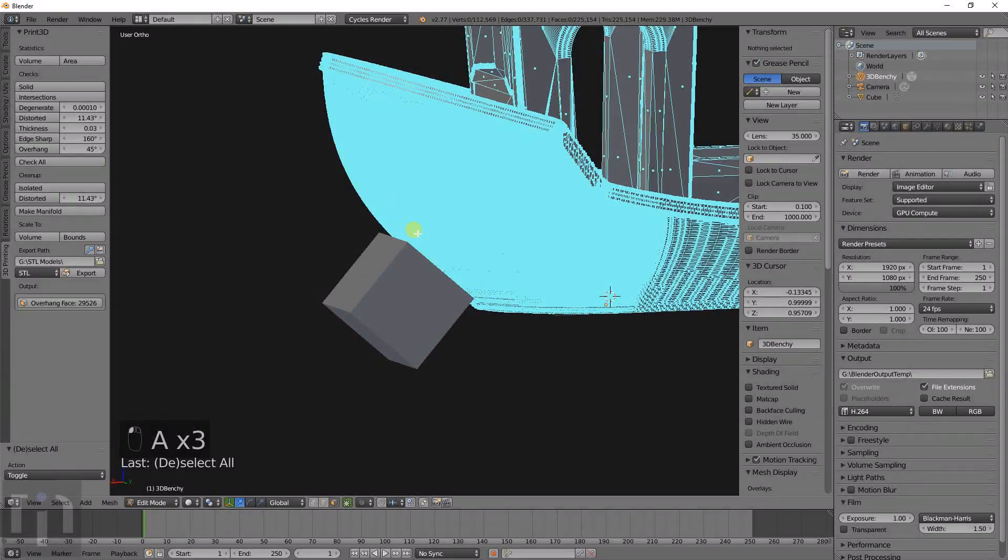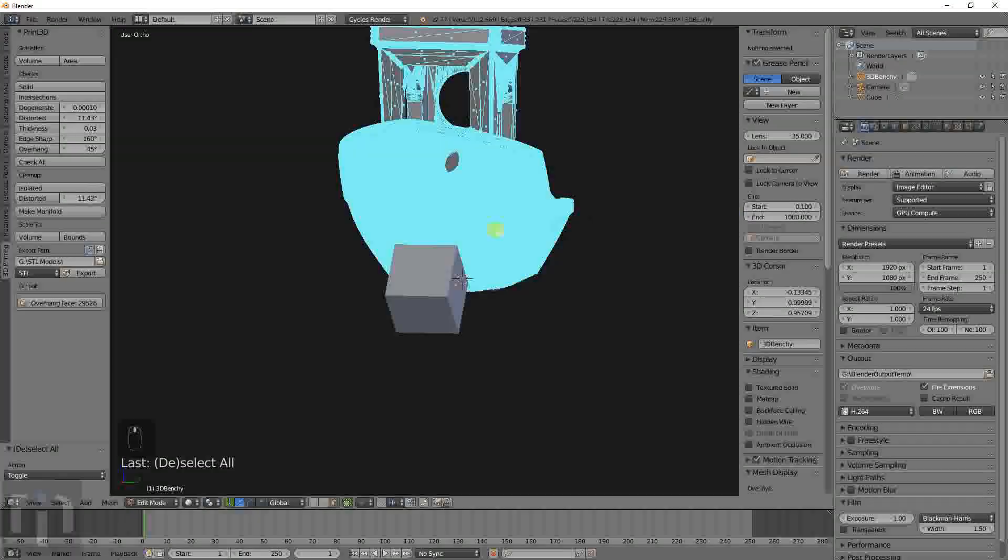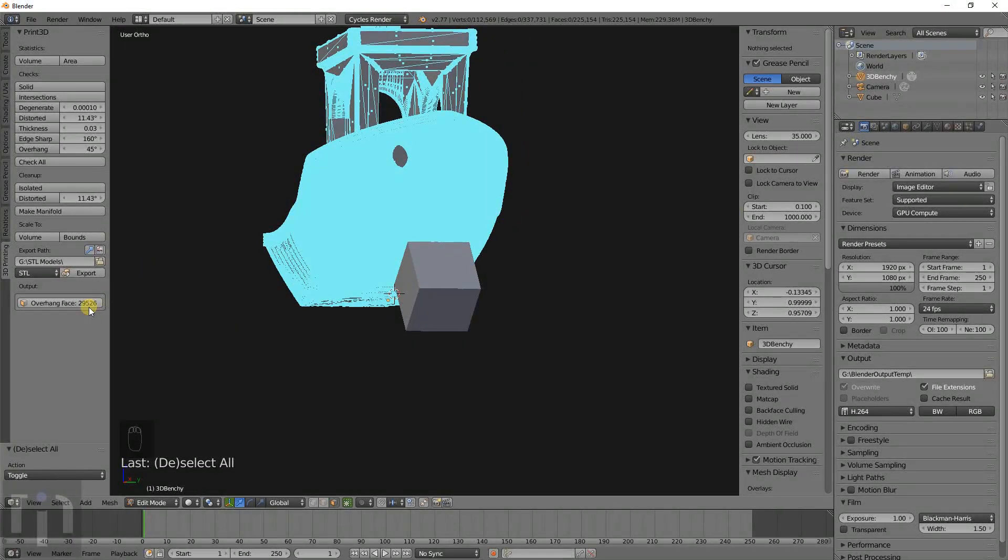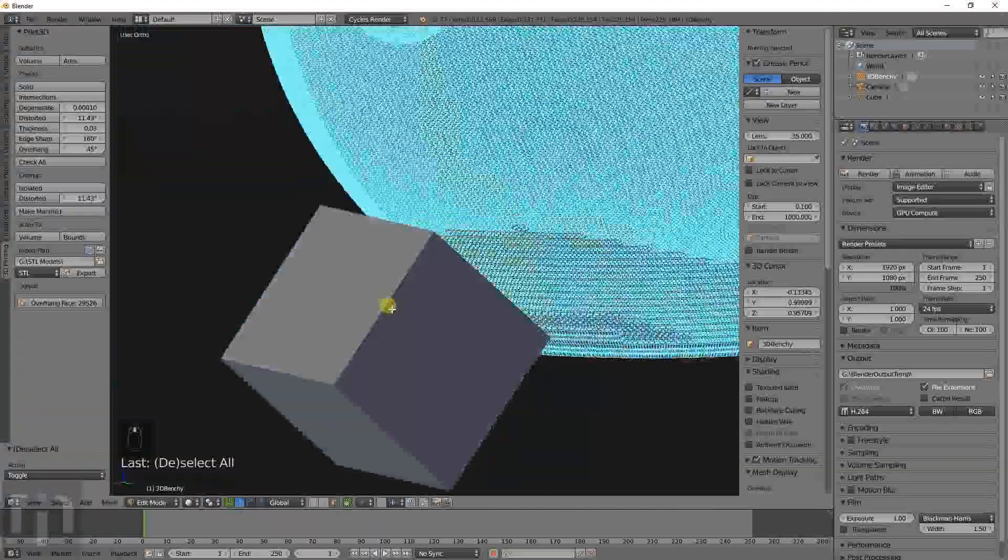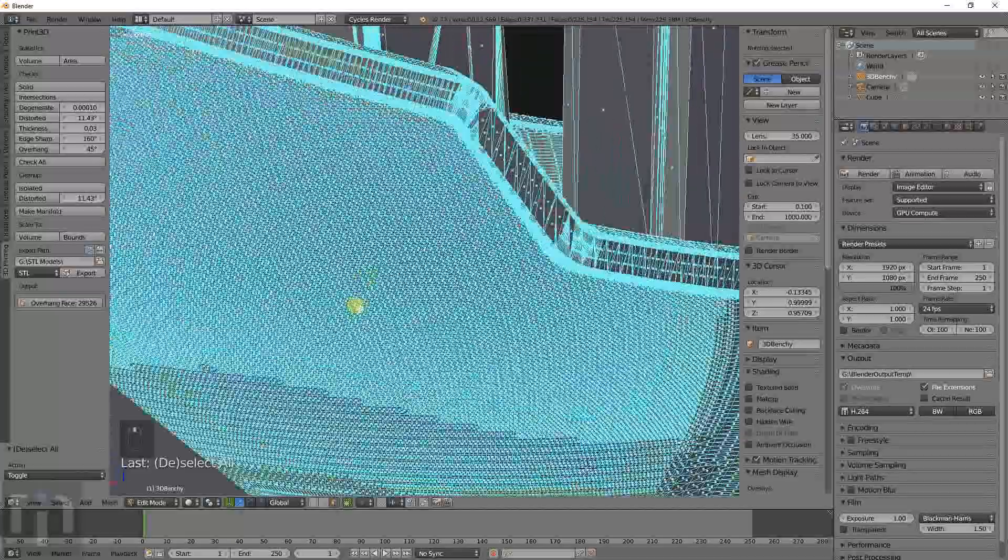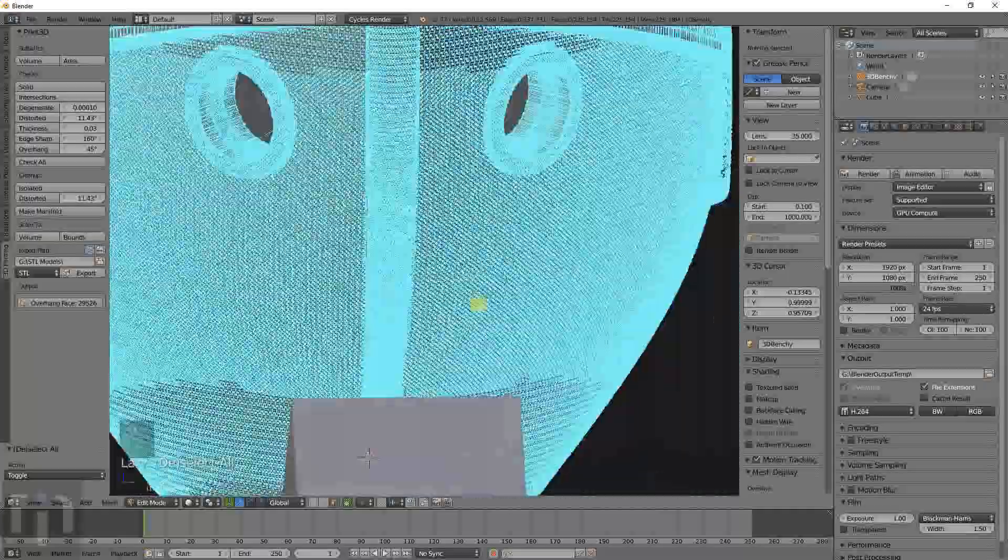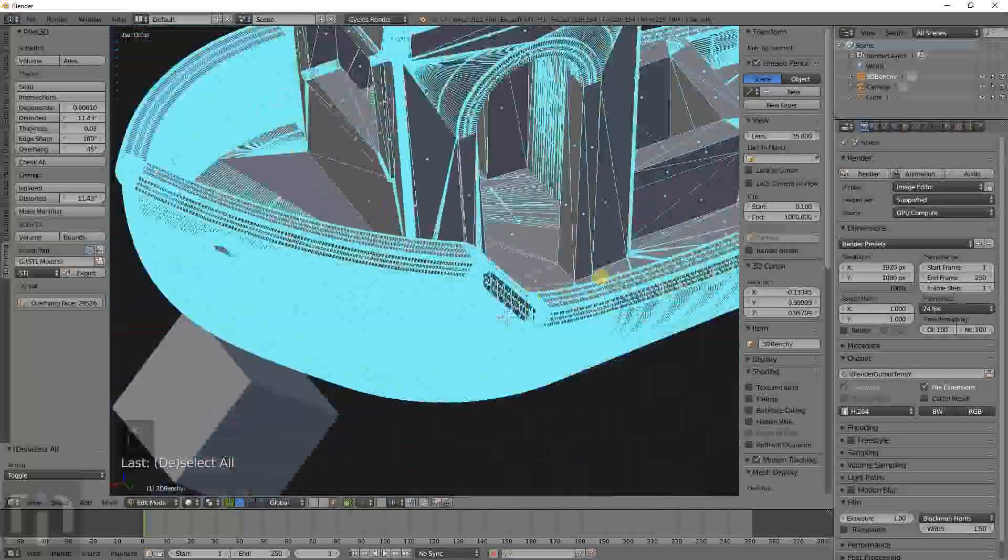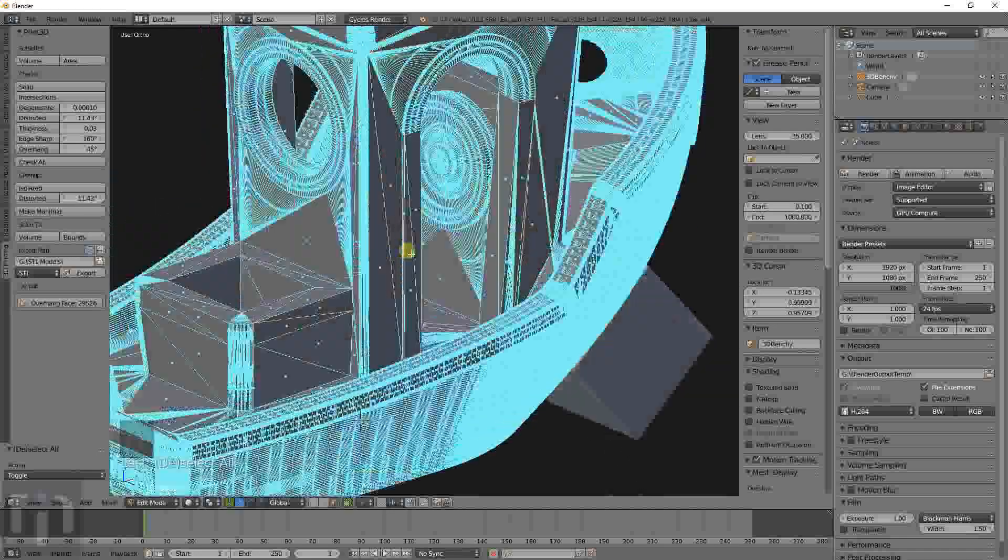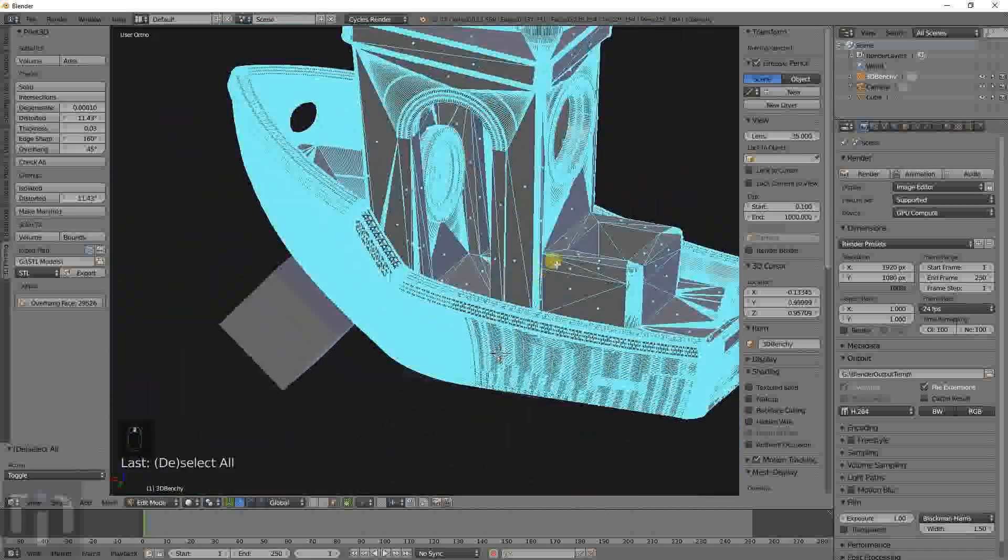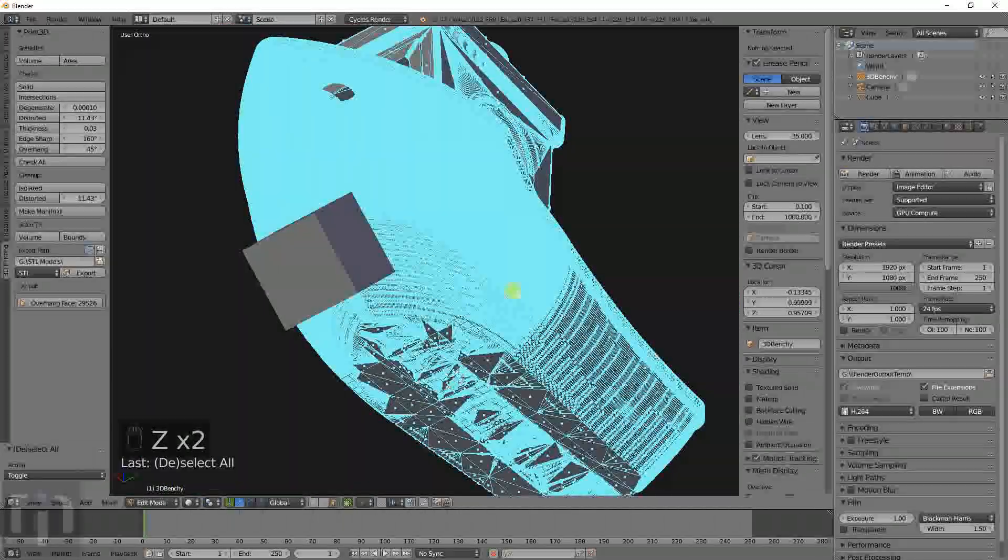So, overhang of 45. There's 29,526. As you can see, this is a very detailed model. I mean, a lot of effort was put into this. I don't know what program they made it in. You can probably look it up and find out.